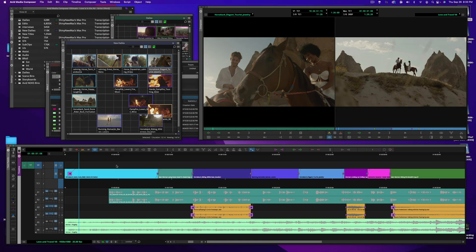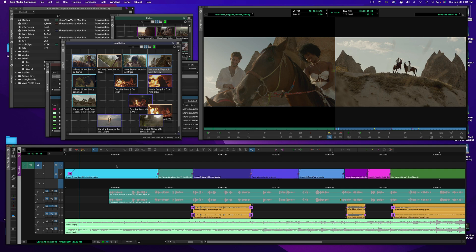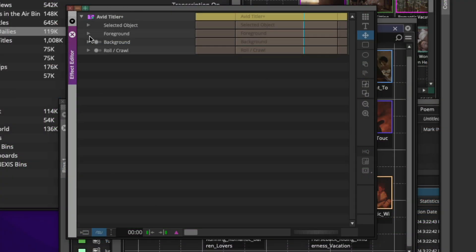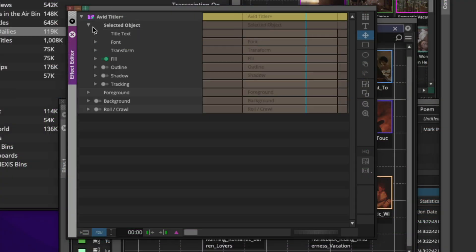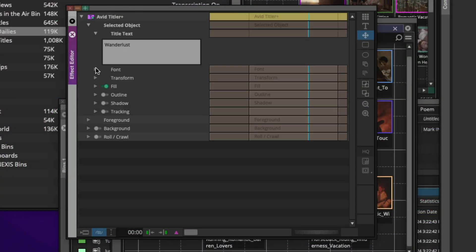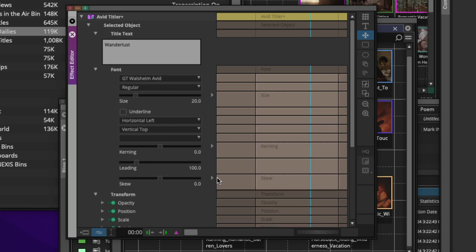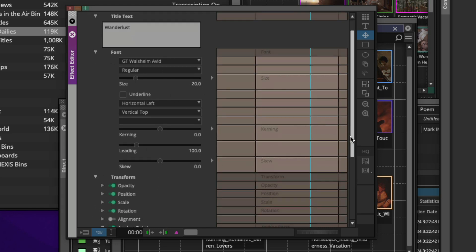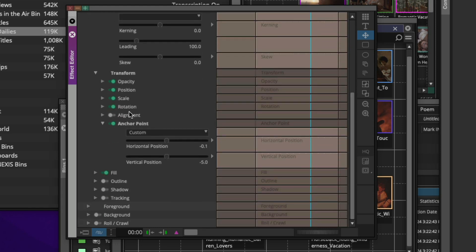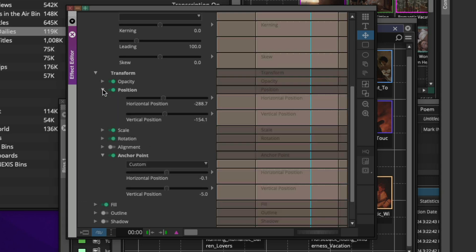Now I'm going to start off by mentioning that when you create a title using Avid Titler Plus, it is an effect rather than media that's created like in the old Avid title tool. The nice thing about having it as an effect is you'll be able to use the effect editor to actually make some really fine adjustments and modifications to your title when you are creating them.